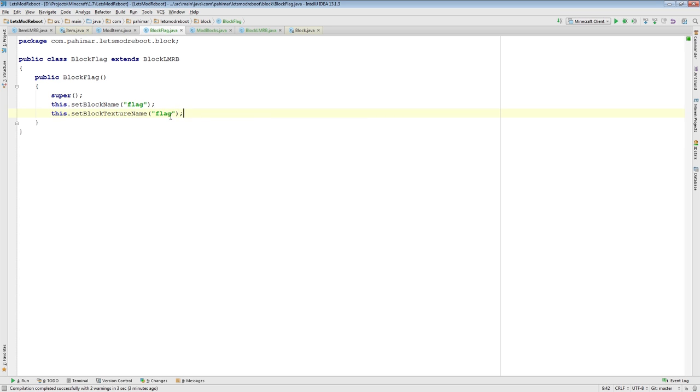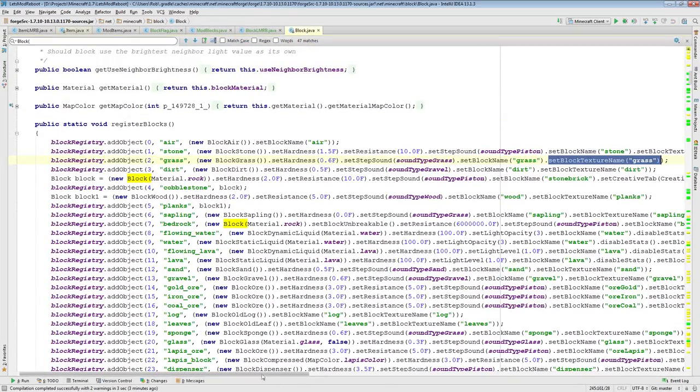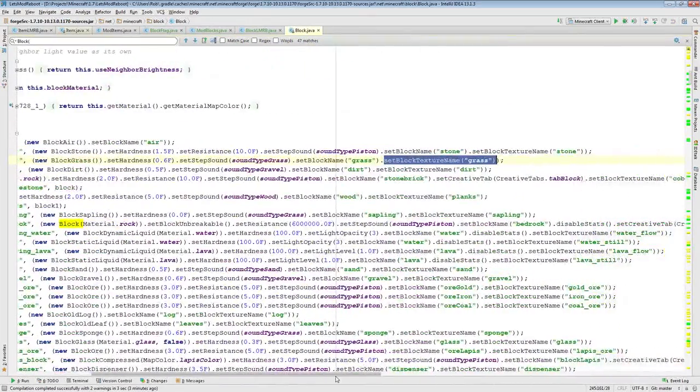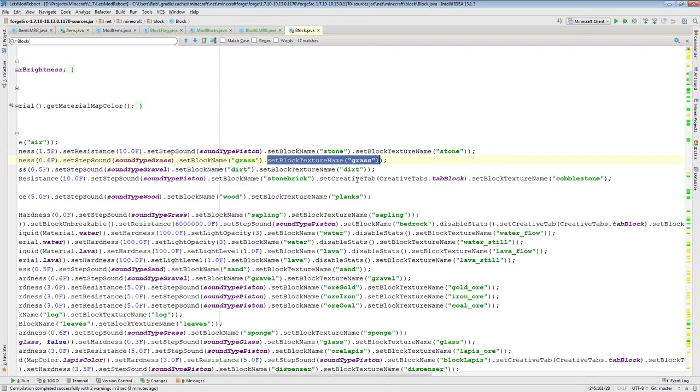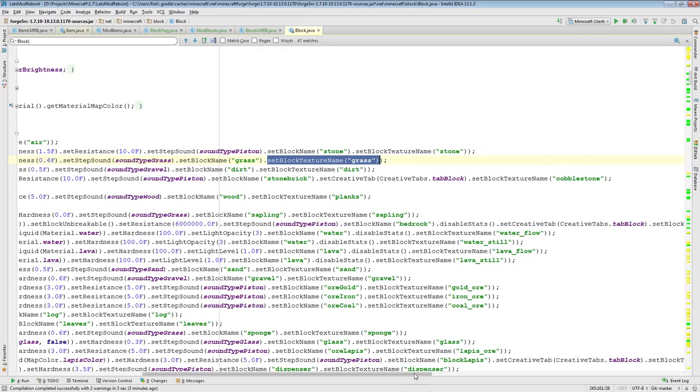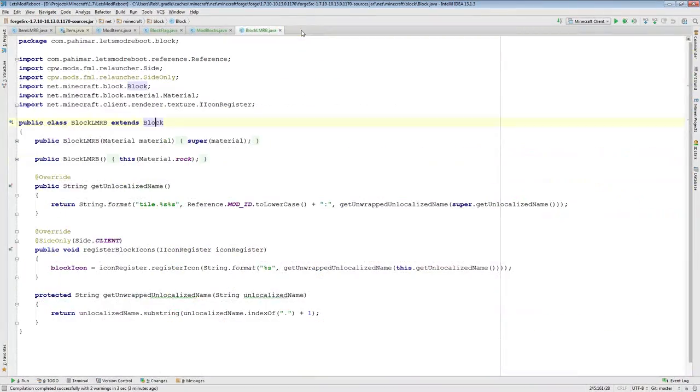For simplicity, just set it to the same name as the block itself. This just tells Minecraft, this is the texture name for the block. Other than that, you can set the creative tab, and we're going to go over creative tabs in episode 11. That's actually a very simple episode. But this is your basic block setup.